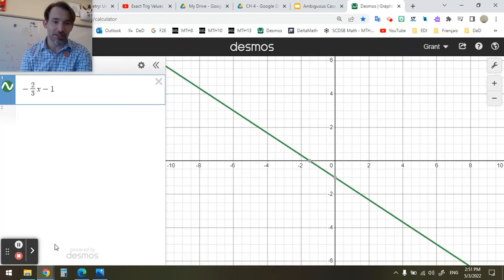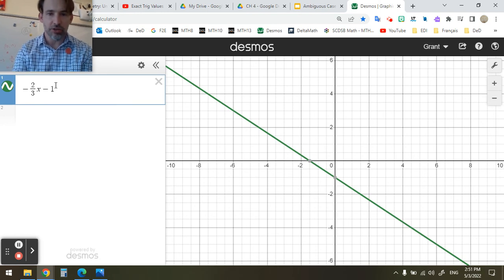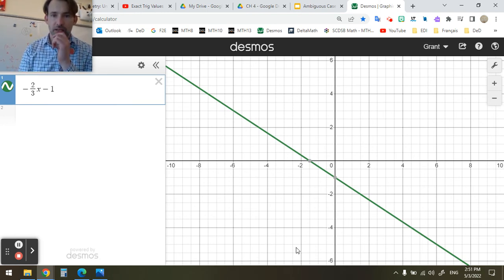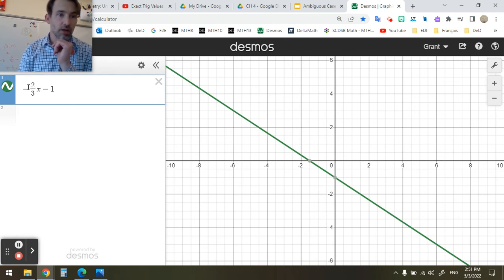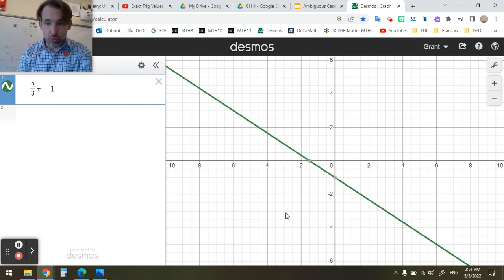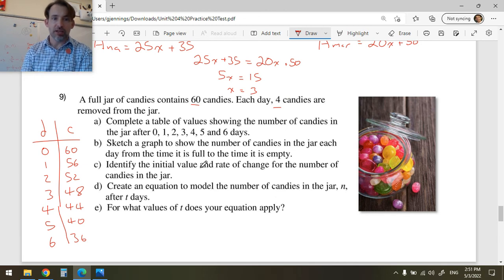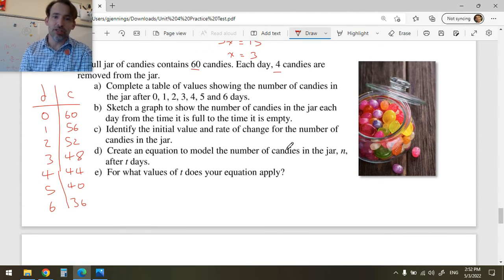The equation that models this situation is c = -4t + 60 — negative four times the number of days plus 60 initial candies. At day 0 we start with 60, after 1 day we have 56, after 2 days we have 52, and so on. You build this equation by saying: I start with 60 and take away 4 per day, multiplied by the number of days.